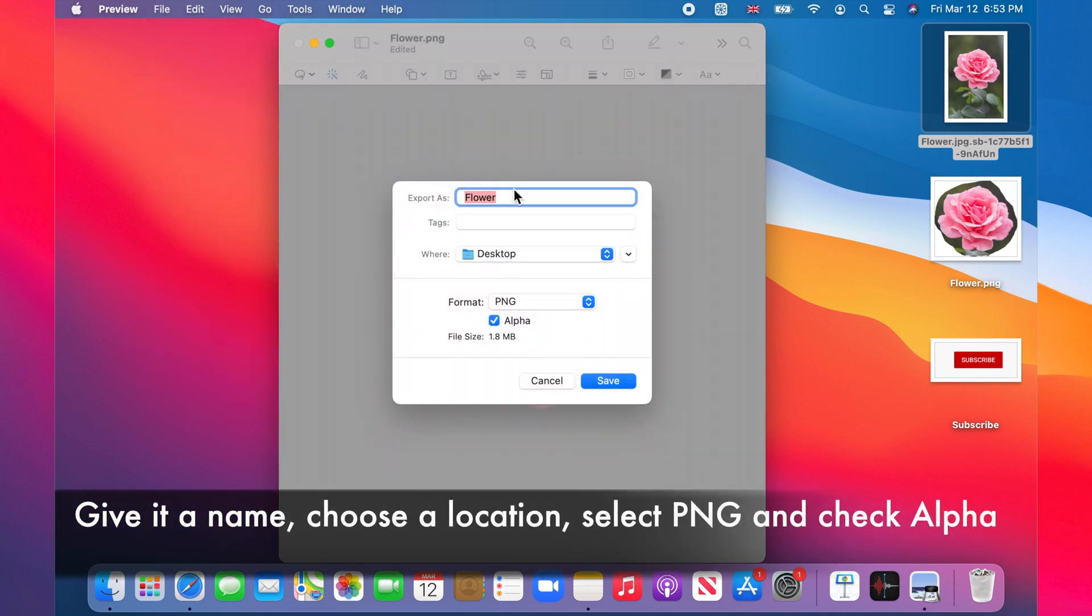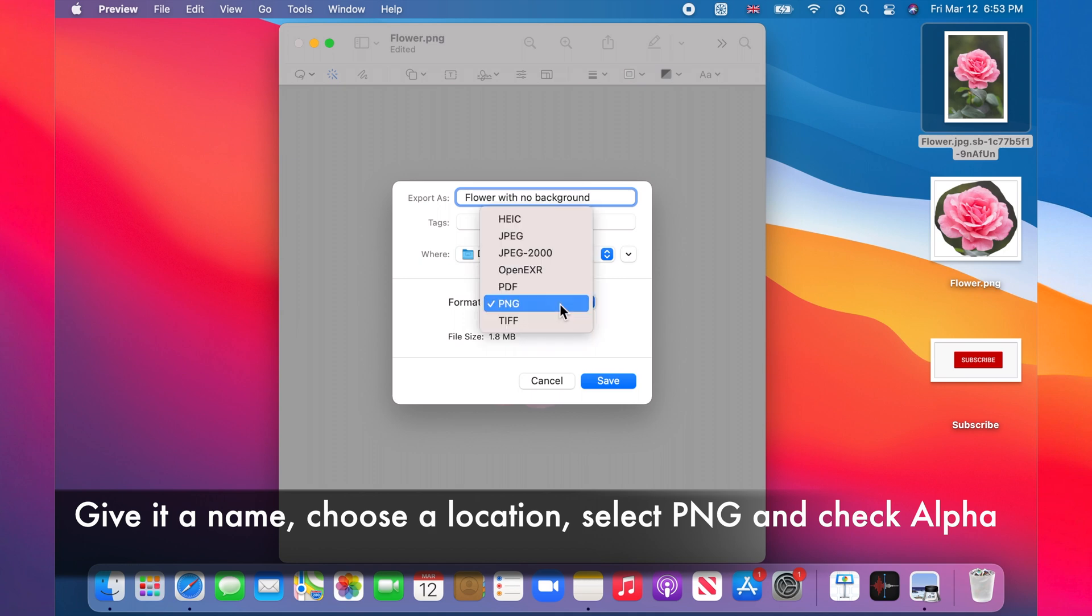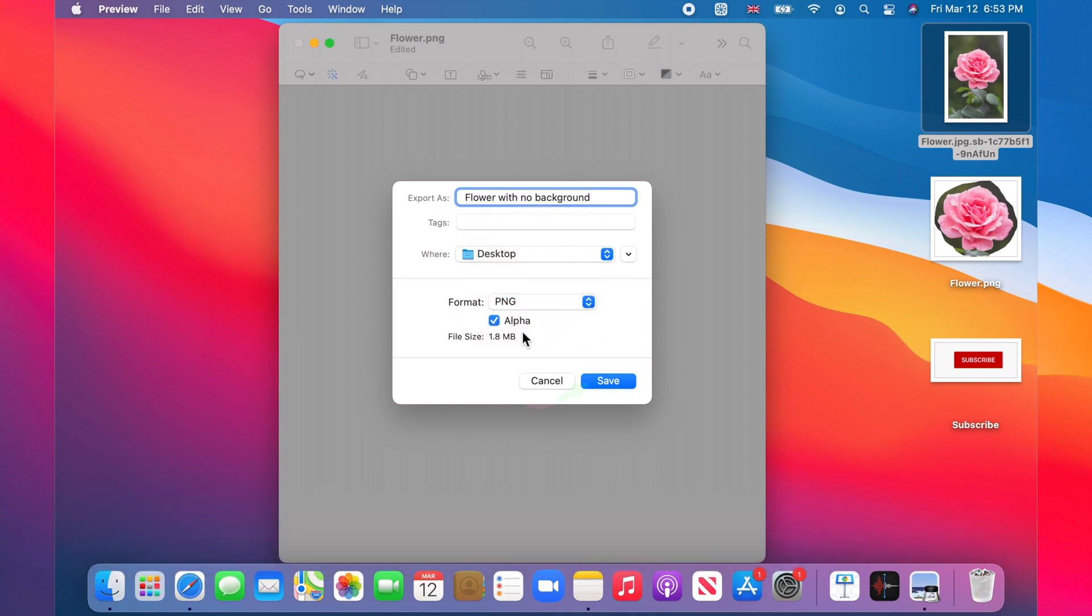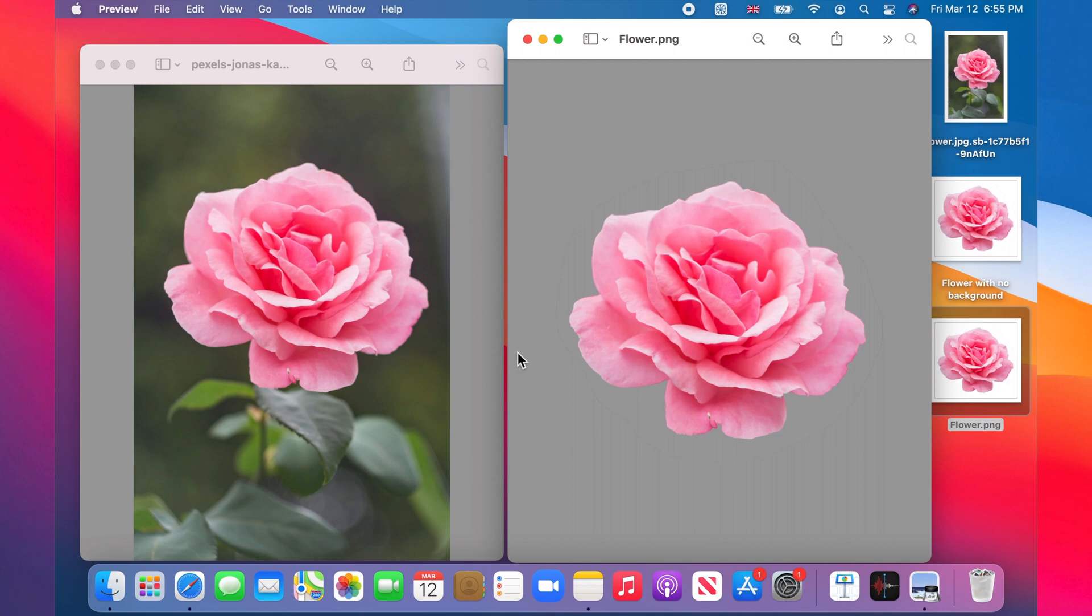In this case, the pink flower had a good color separation with the background and the tool recognizes the background in one go. In complex and colorful images, you may need to do this step a few times, removing the background part by part, color by color.